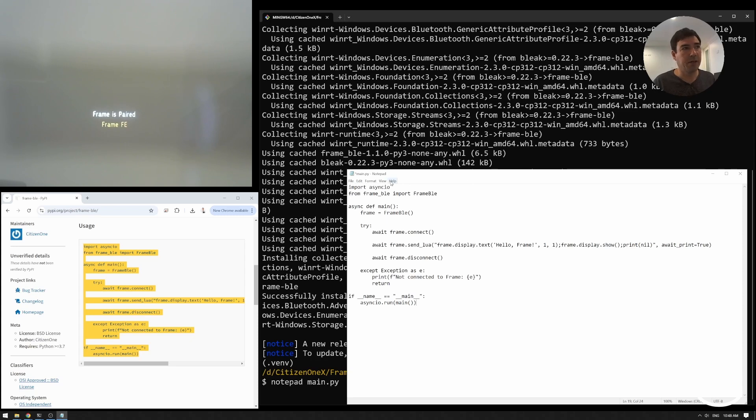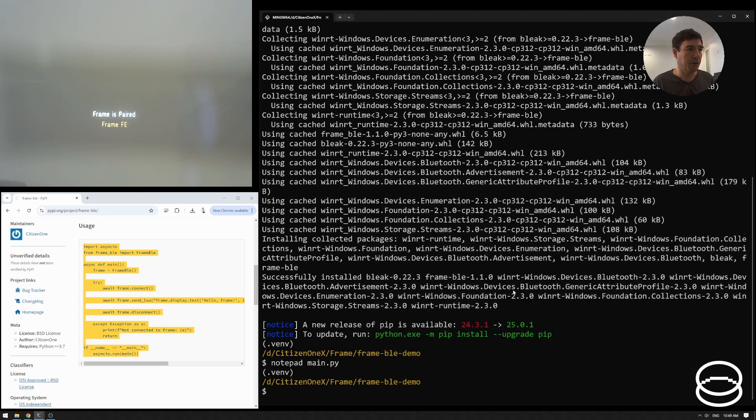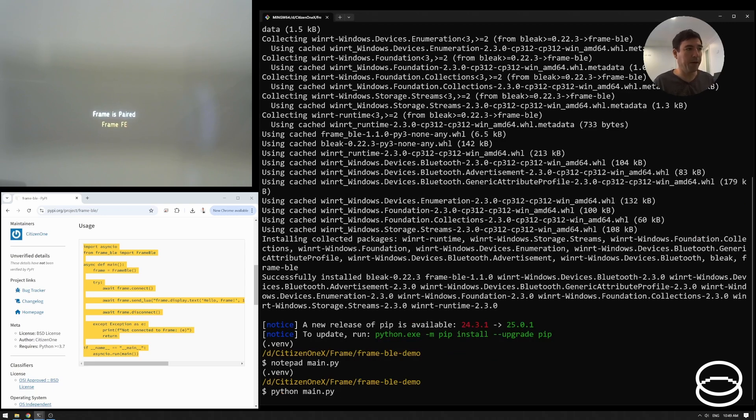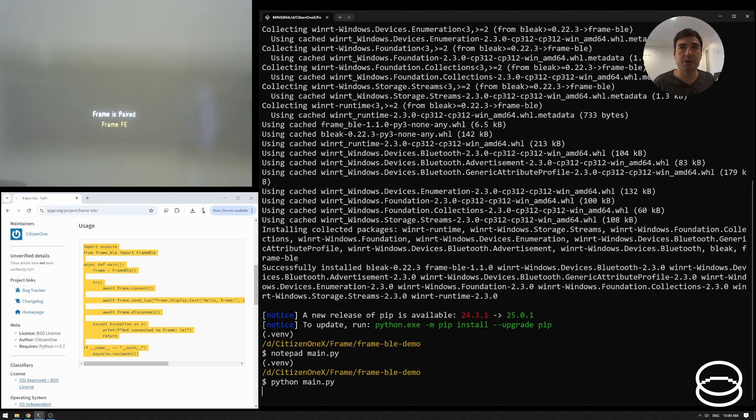And so this is a basic Python program. You'll notice it's asynchronous. I'll talk through it in a minute. But let's just run it and see if it works for starters. So this is a very simple program. If I now run python main dot py, if you have a look at the webcam, I've got a webcam pointed at frame over there, let's have a look and see what happens.